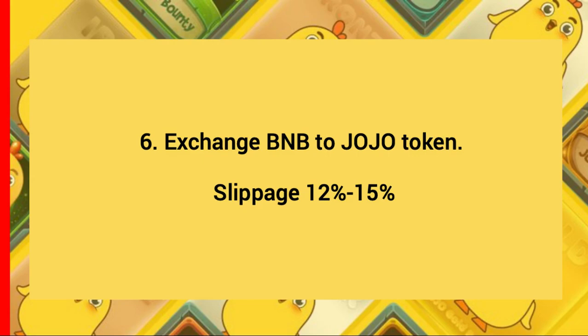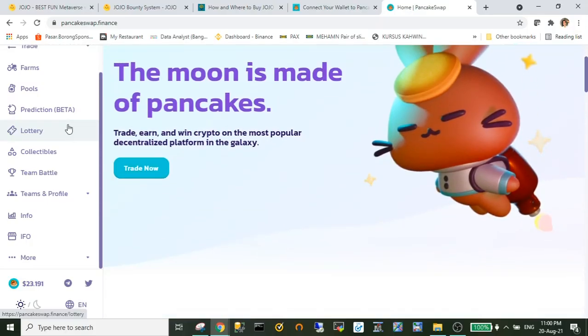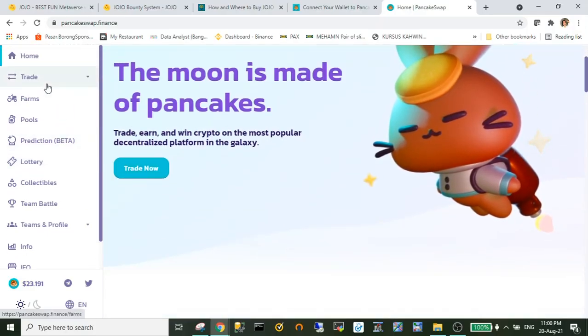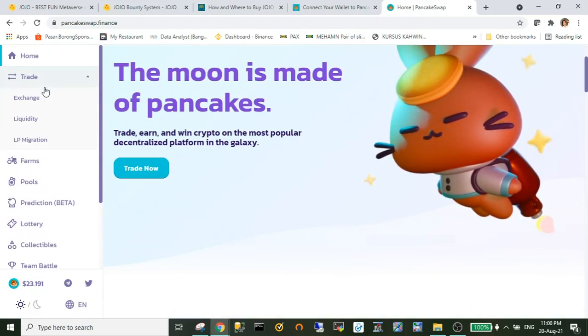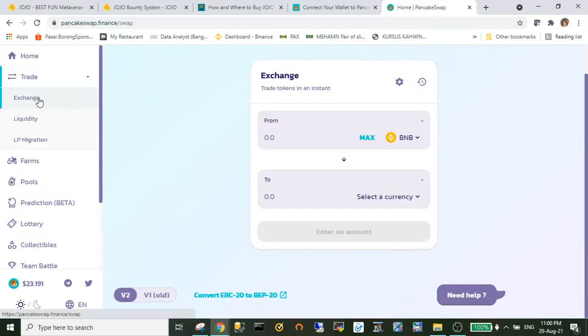Next, I'll be doing the exchange of my BNB to JoJo token. So you go to trade, click exchange.